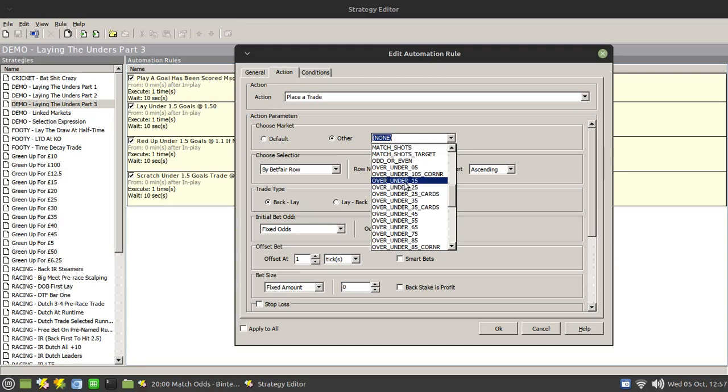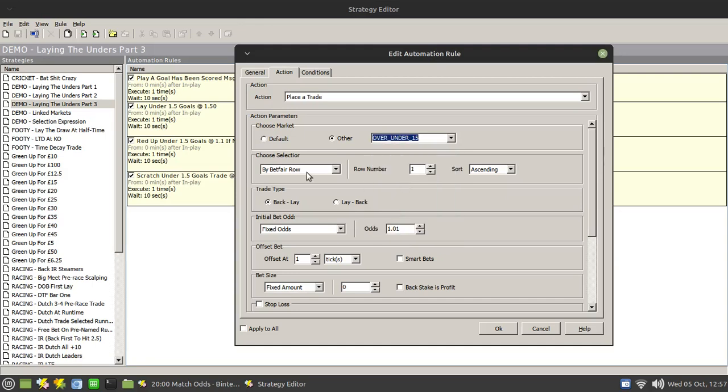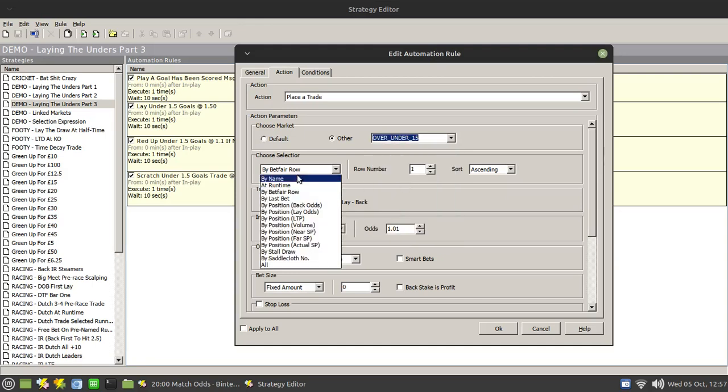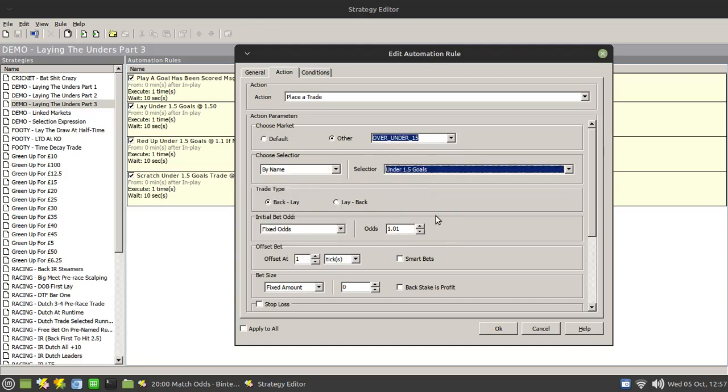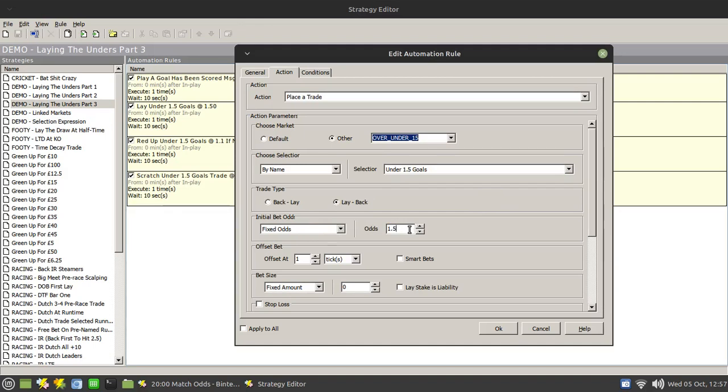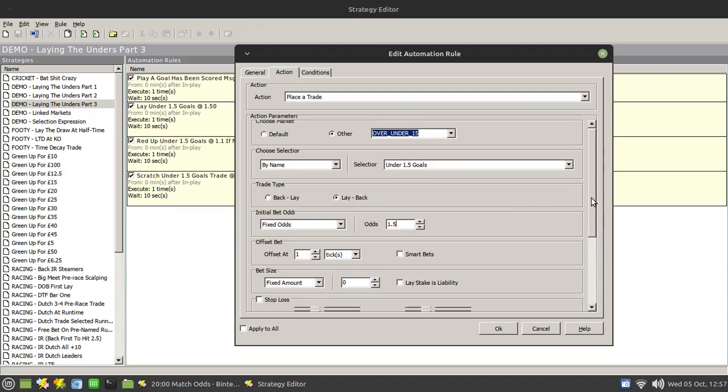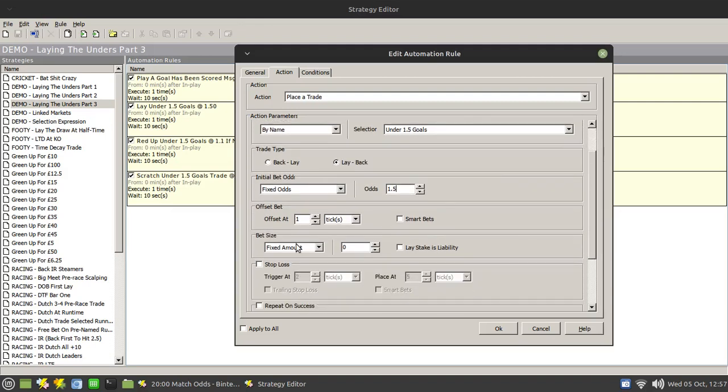1.5 market. We wish to do it on the under 1.5 goals and we wish to do a lay to back. Now we want to set the initial odds to 1.5, so this is exactly the same as we did in the other method. And now we need to specify an offset for the corresponding back bet to go in once our initial lay bet is taken.